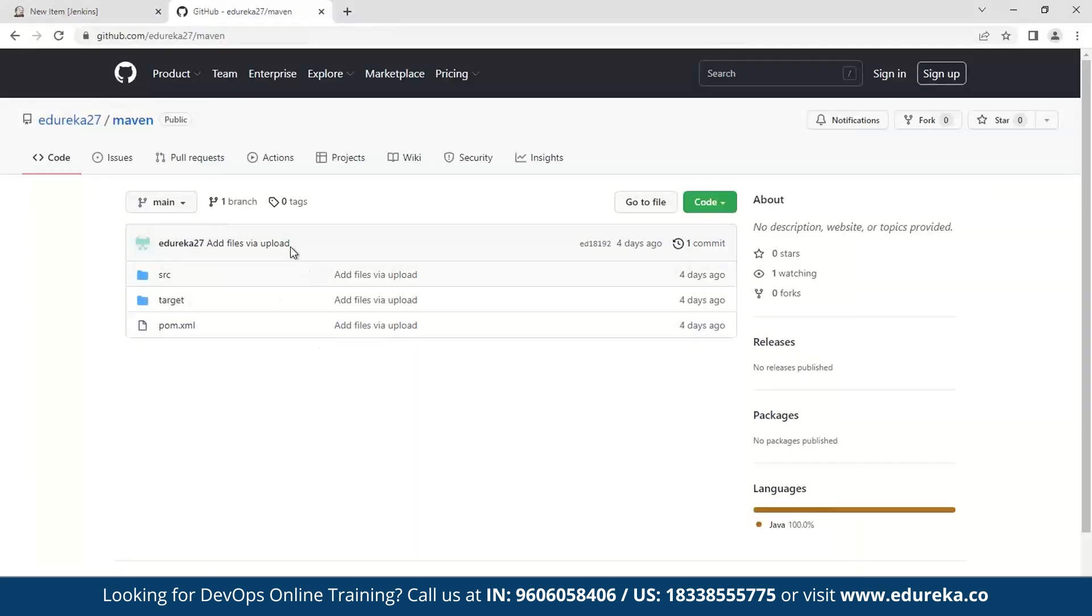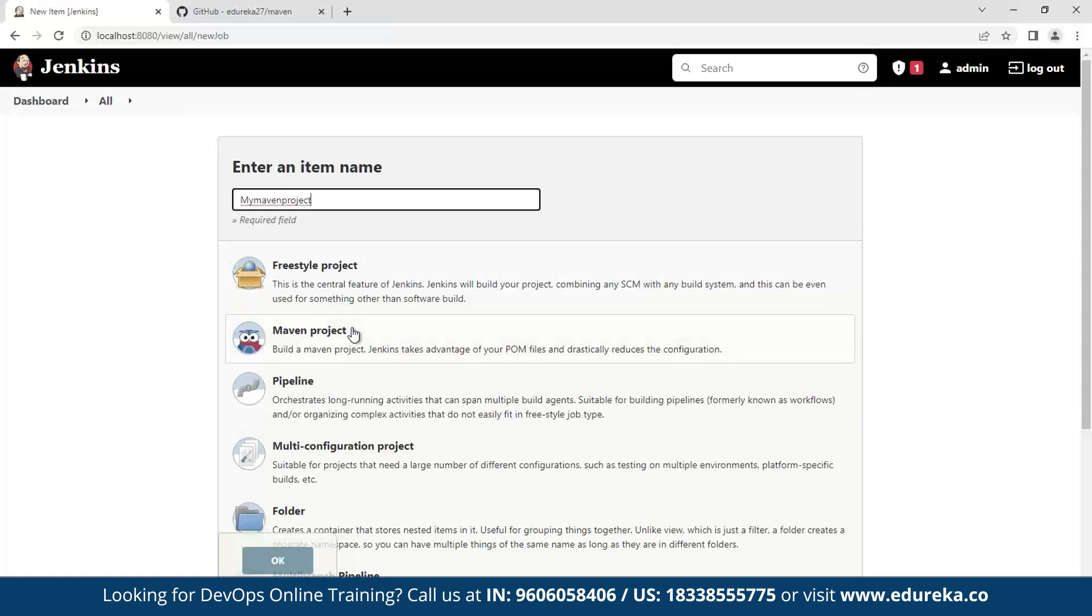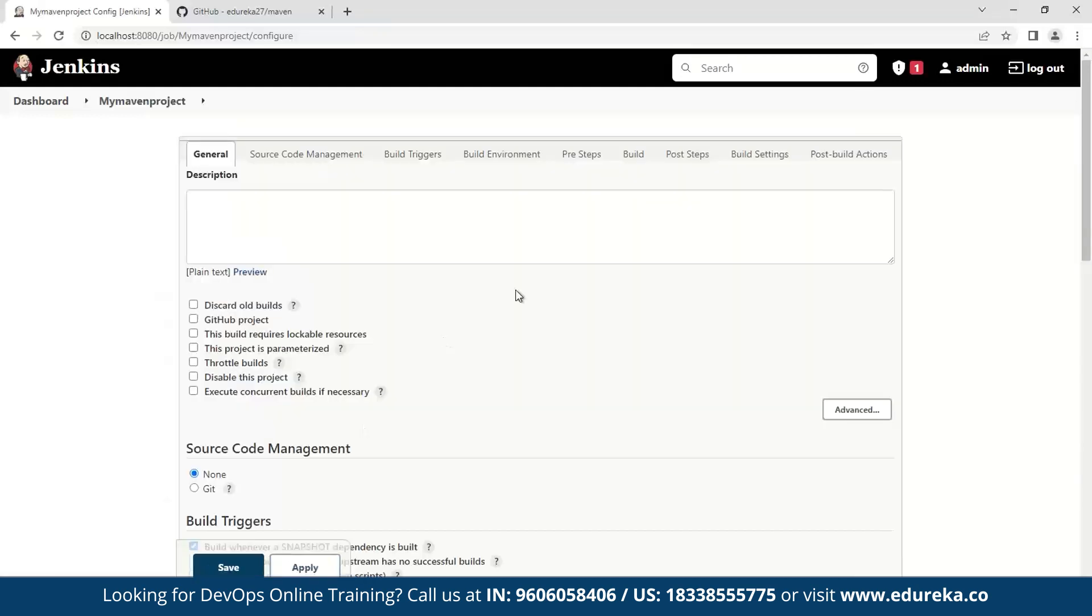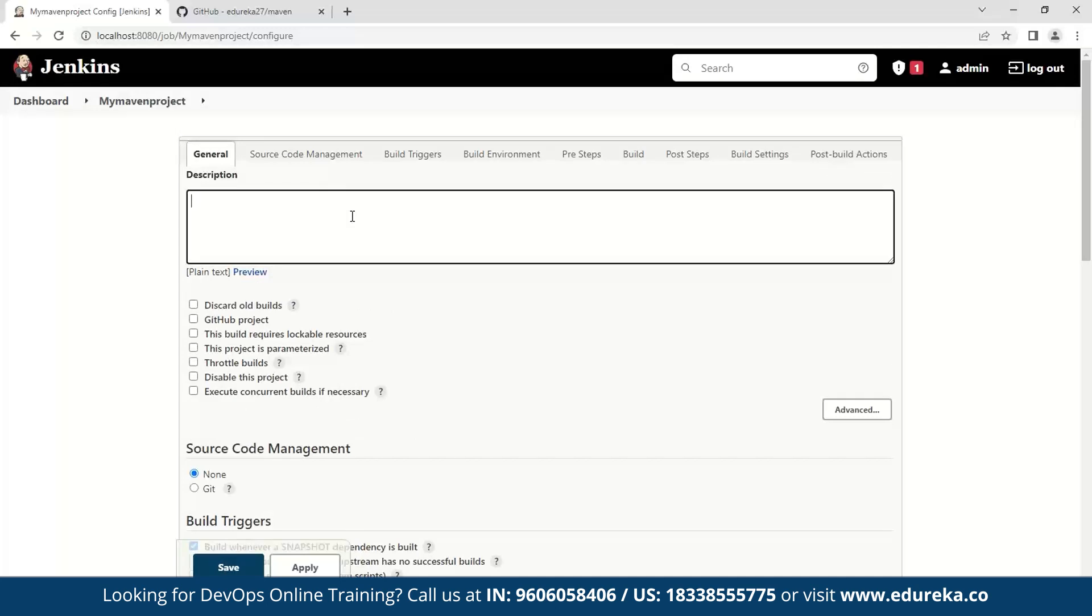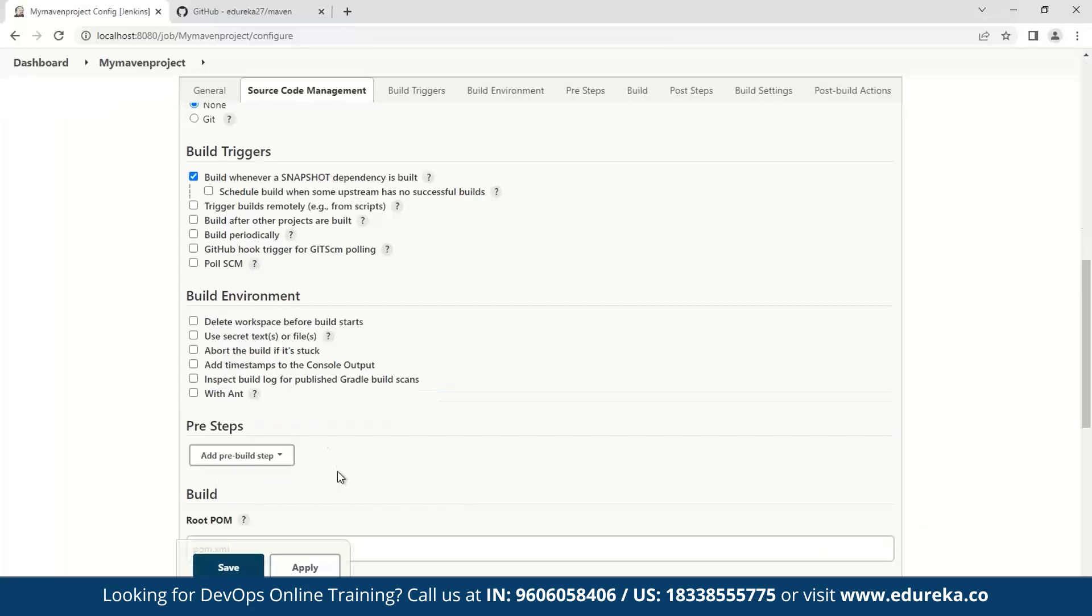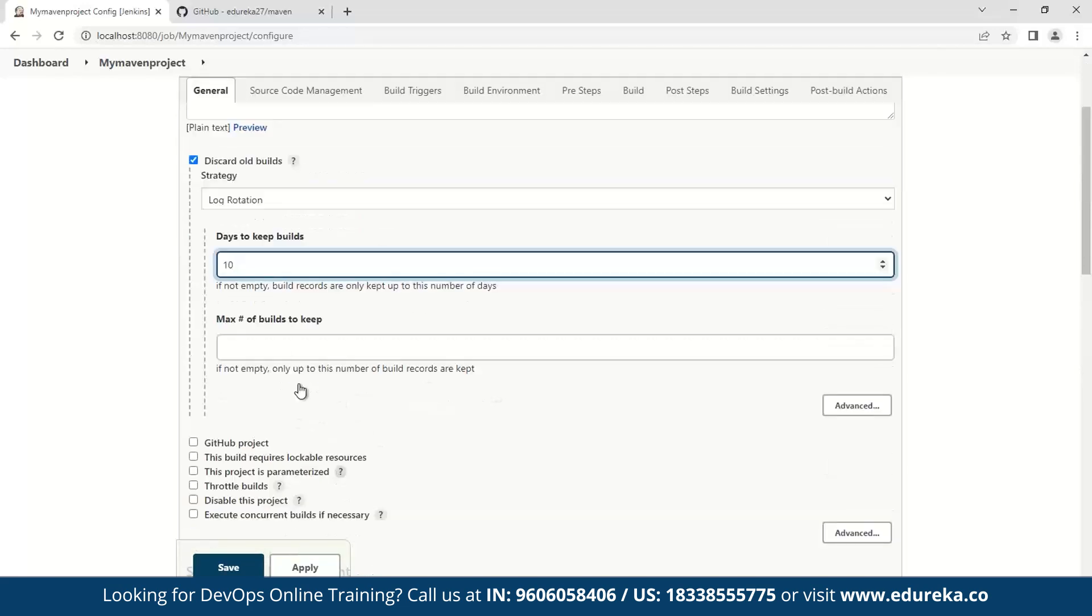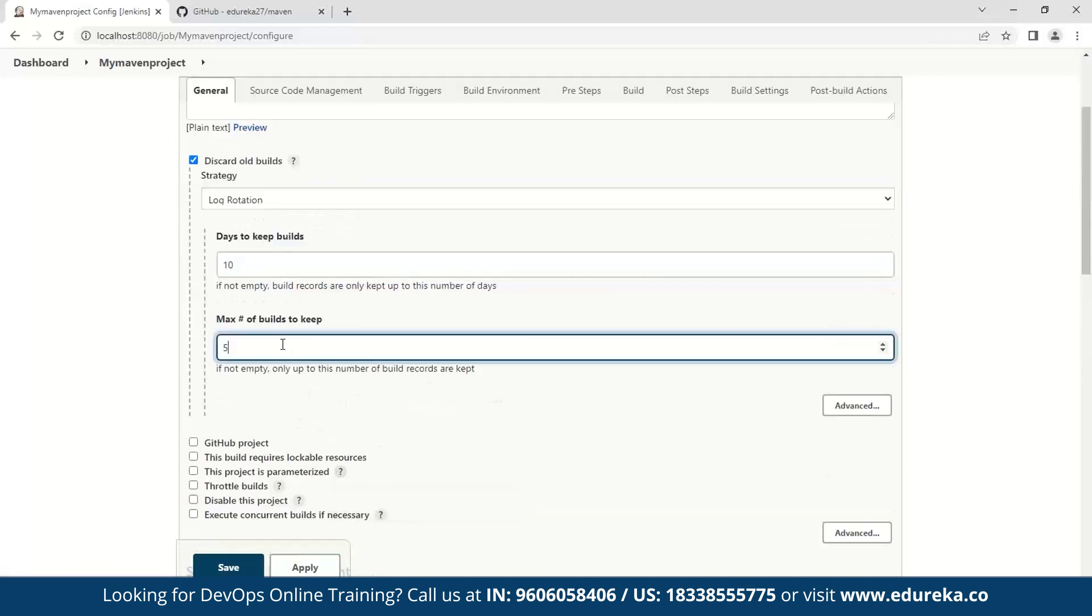So we have this project, and we will run this in Jenkins. So let's give a name to our project. I'll write my Maven project, and then I'll select this Maven project type. Now click OK, and here we have a little bit of information about how we want to manage this. So first I start by giving my project a description. Now I'll click this button which says discard old build, and then I'll specify the number of days that I want to keep the build, and I want to state that the maximum number of builds I should have should be limited to just five.